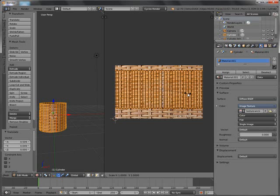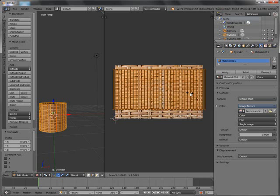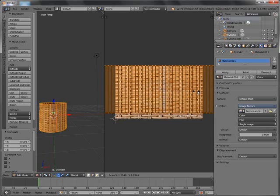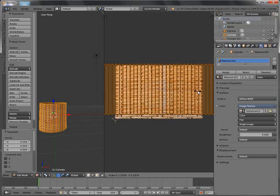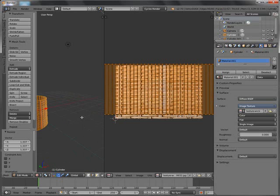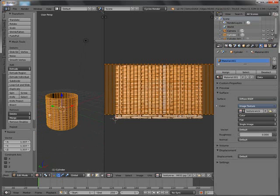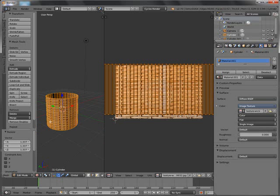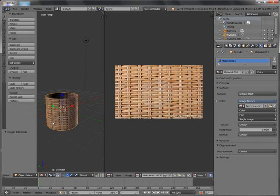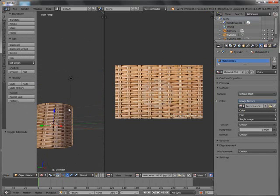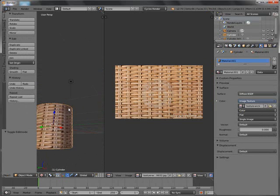S to scale and then drag out your mouse to get your desired size. I think this will do for me. Tab to go out of edit mode. This is what we have so far — we have our texture on this part.